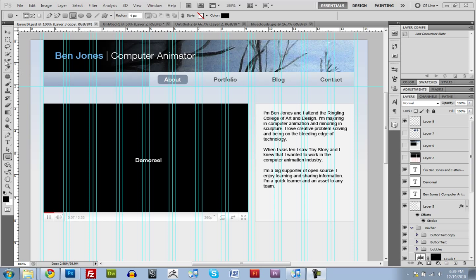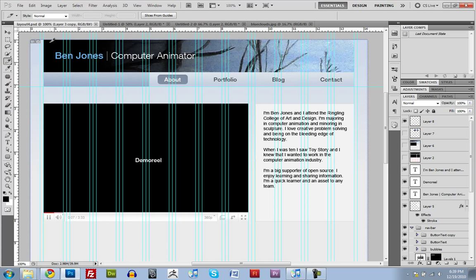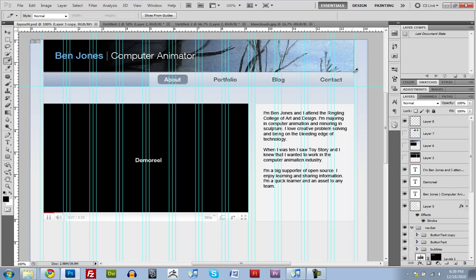Now, we're going to be using this tool over here. This is the slice tool, this one right here. And we're just going to click and drag out boxes. So we'll make one big one for the header.